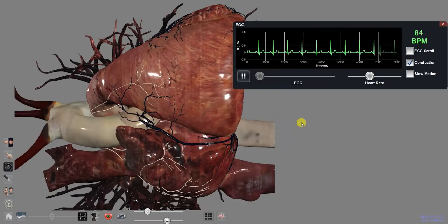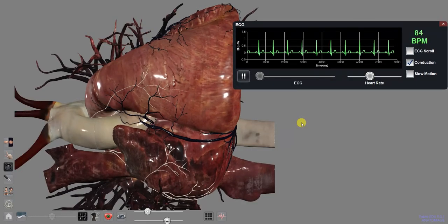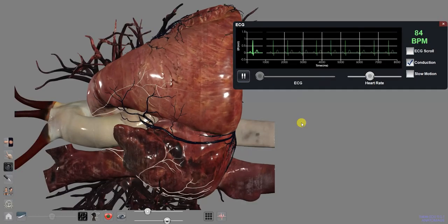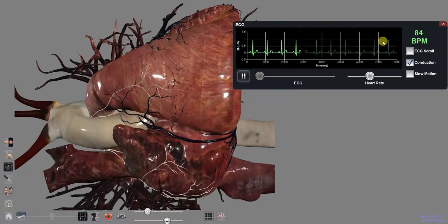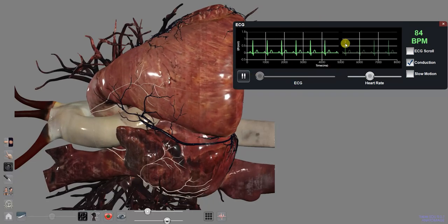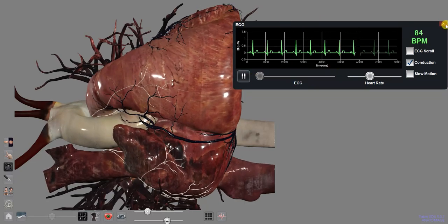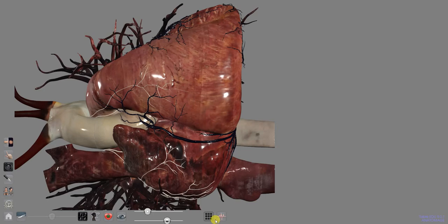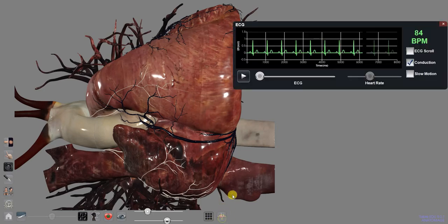By default, the heart should load with a beating heart and open ECG dialogue. The ECG dialogue can be accessed when it's closed with the ECG button in the bottom right.